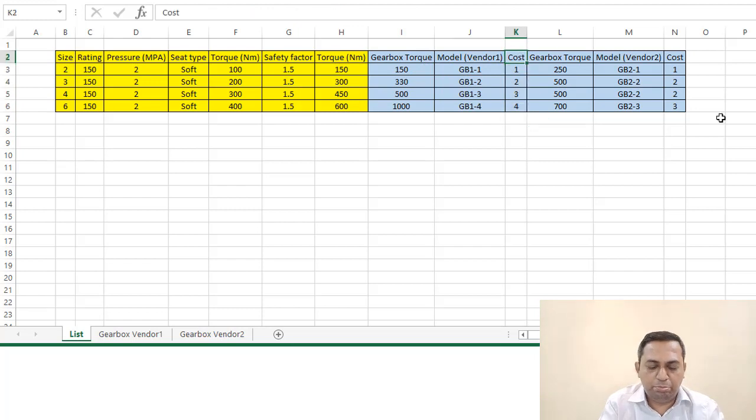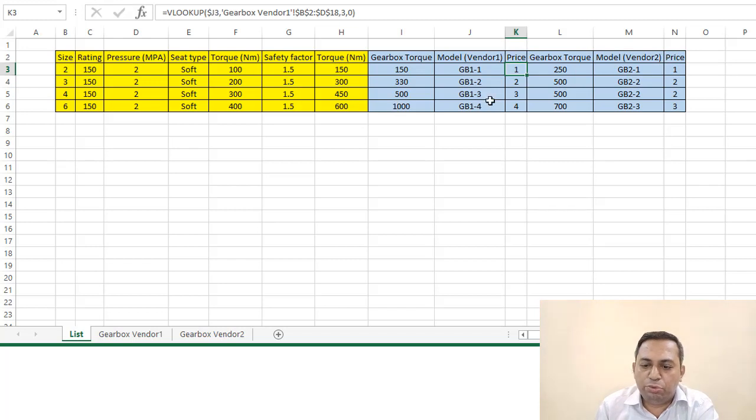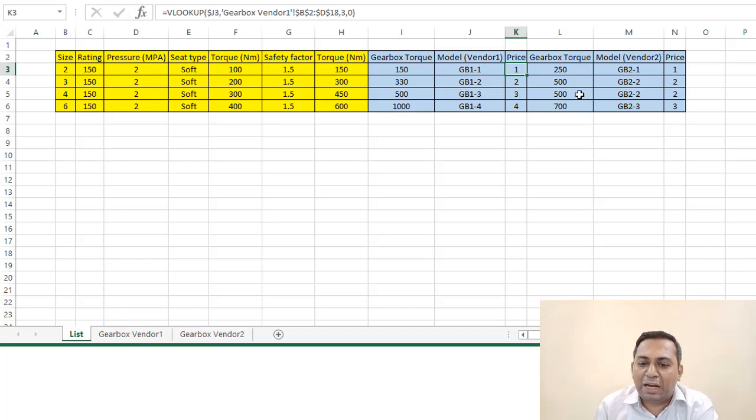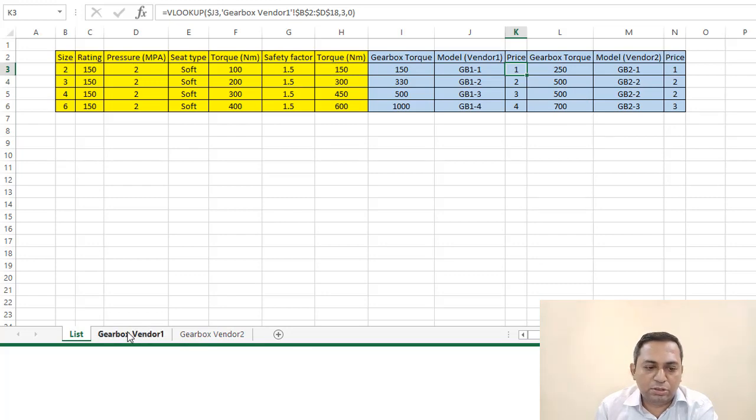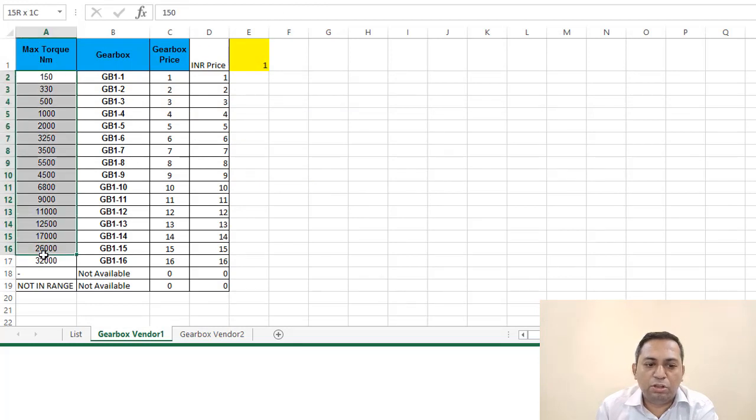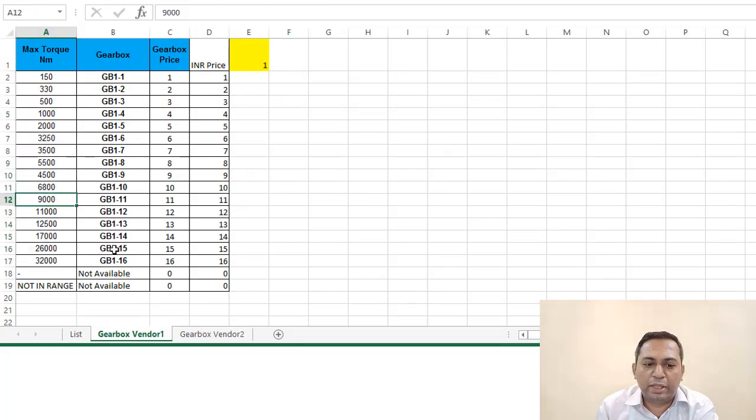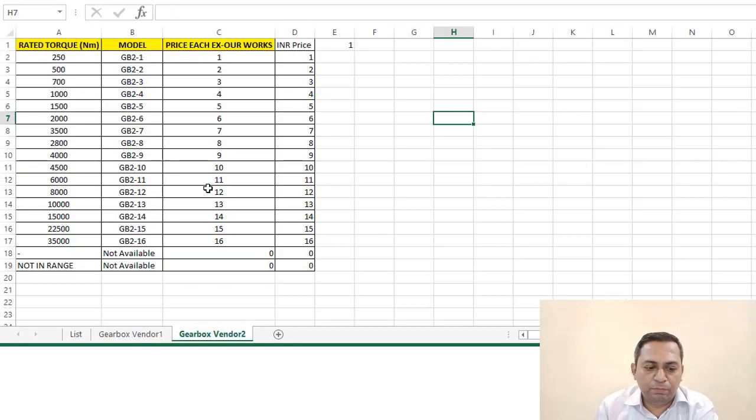The background work here is not that difficult, actually. You can get the maximum torque for any of the vendor, all the values, their model numbers, and their prices. So this is for one and this is for another one.